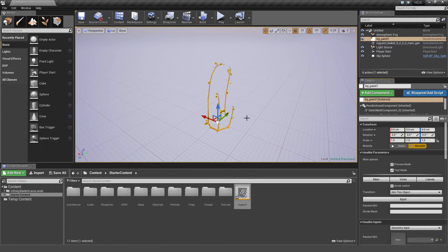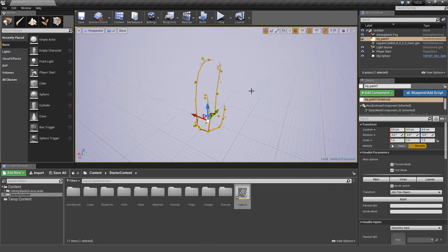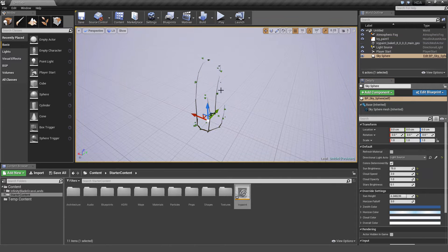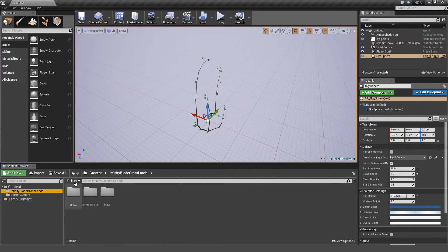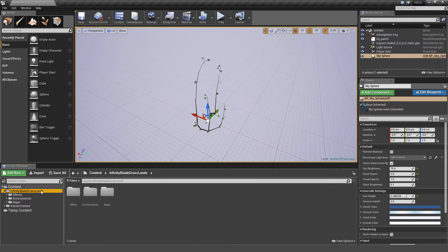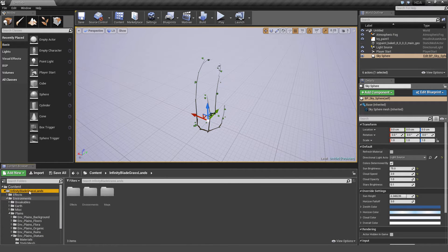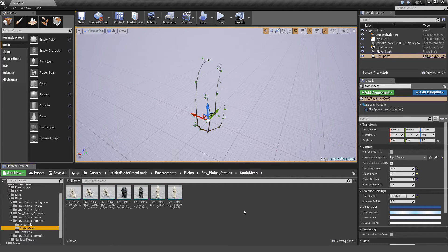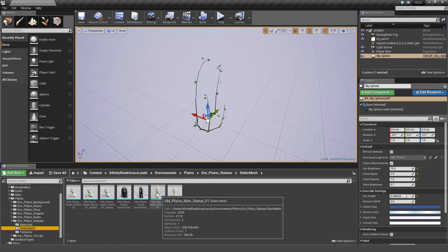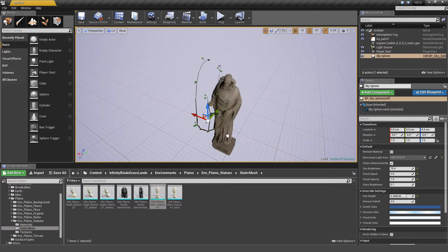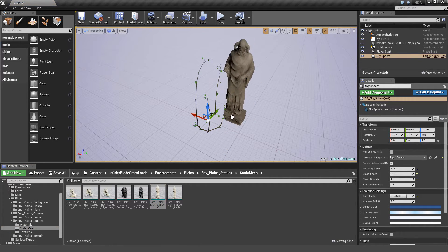Let's go into the Infinity Blade Grasslands folder. We're going to grab something to put the vines on top of. There's a ton of Assets released for free, which we can use in Unreal Engine. In Environments, Planes, Static Mesh, we're going to use one of these statues. Drag and drop him into the scene.